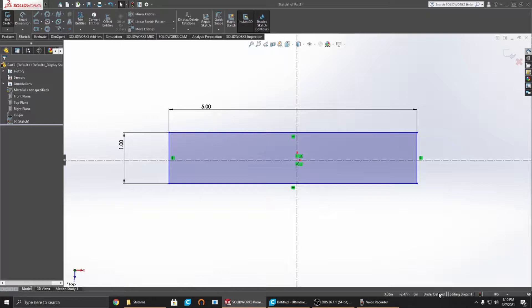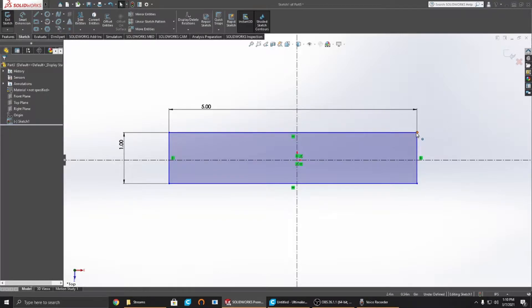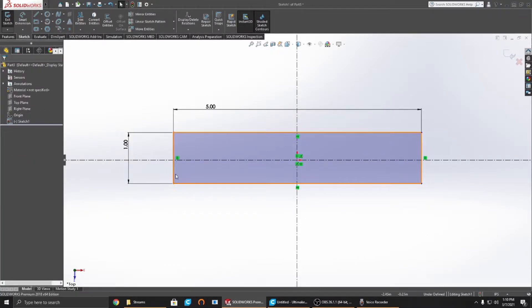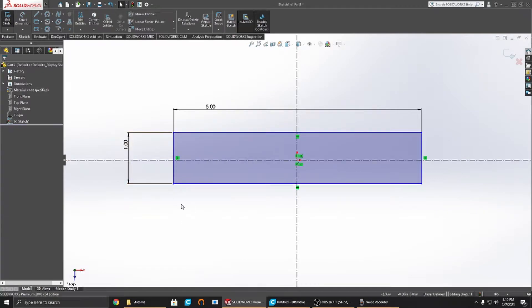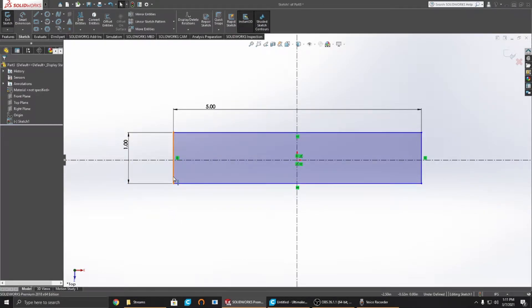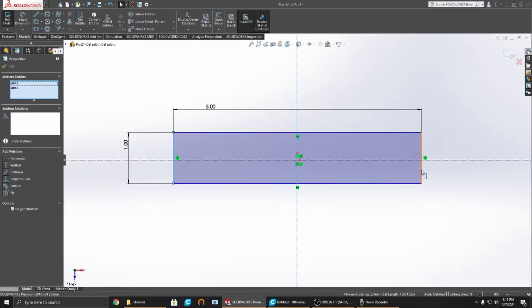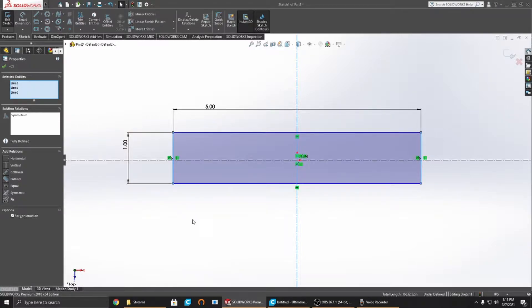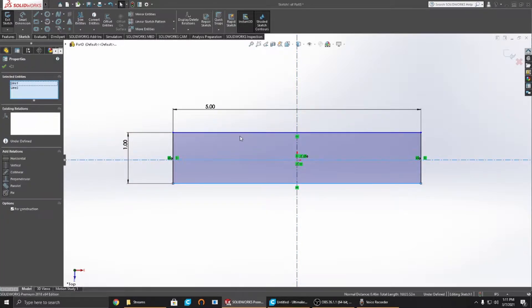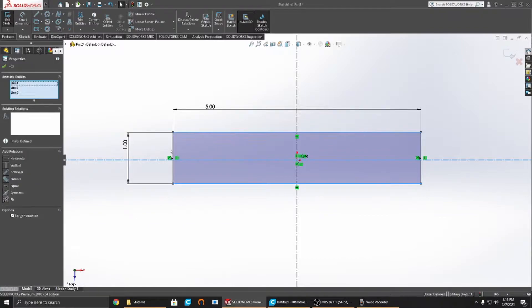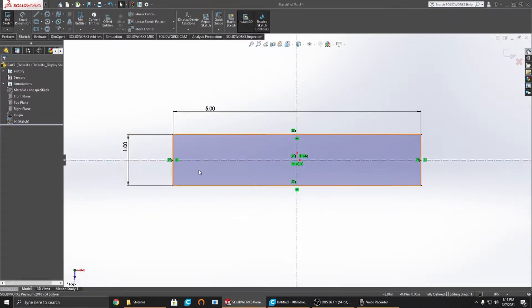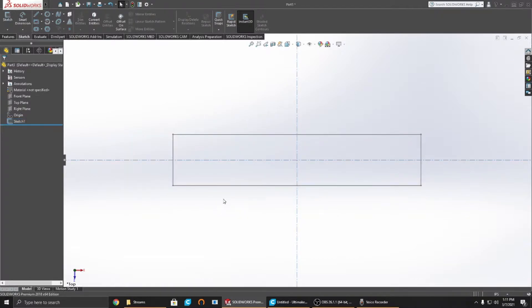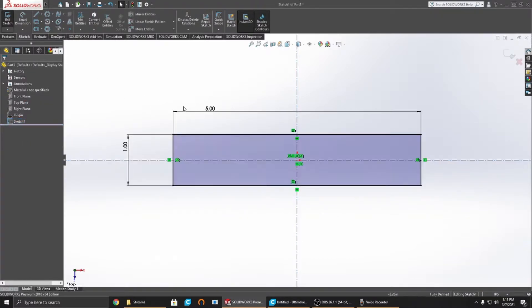If you notice how SolidWorks has this little underdefined thing right here that lets you know that this isn't restrained, it can move around. We're going to add some constraints. Control-clicking that edge, your center line, and the other edge gives you a whole bunch of relations over here. We're going to make this symmetric. That makes it so that it's symmetric across the center line. You can only do symmetric constraints if they are construction lines.